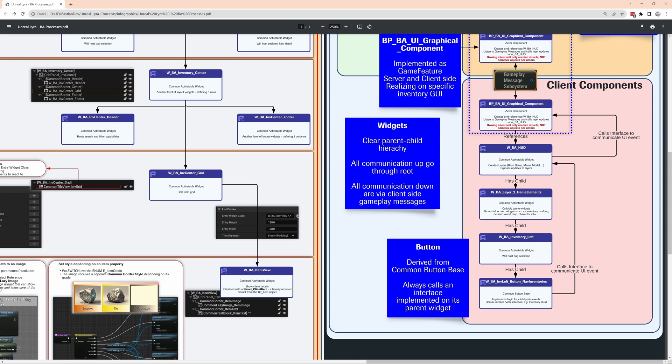We have this clear parent-child hierarchy and we have all the communication funneled through one single component. We have still the possibility to use the gameplay message system to broadcast information on the server and on the client side where others can listen. This kind of subscriber and publisher pattern.